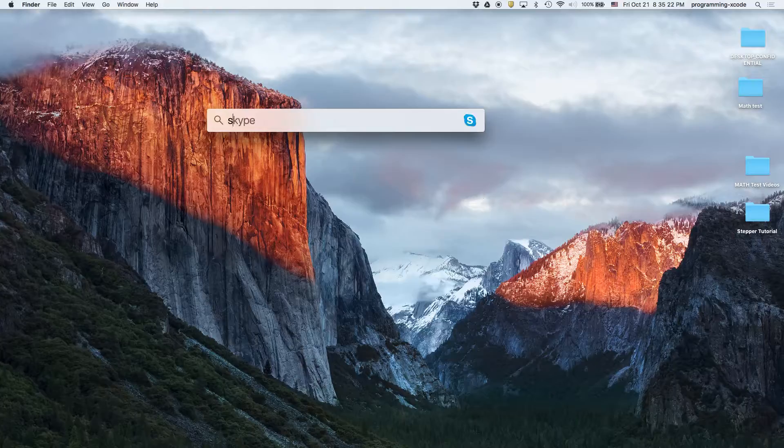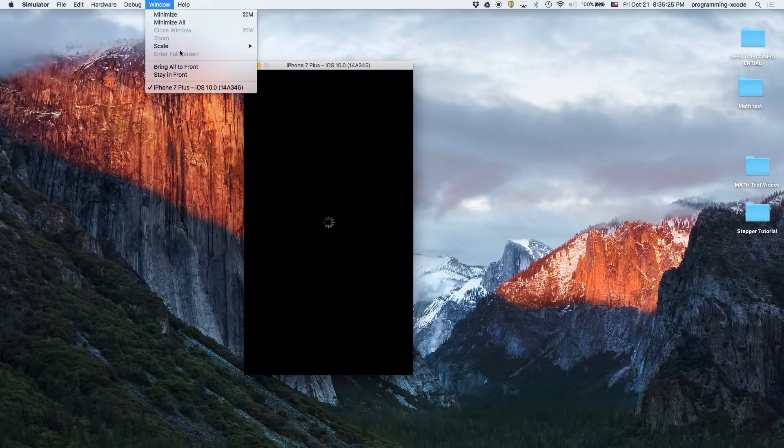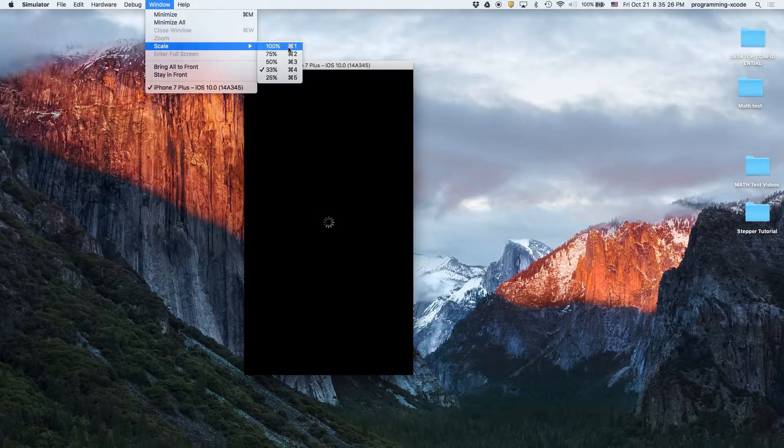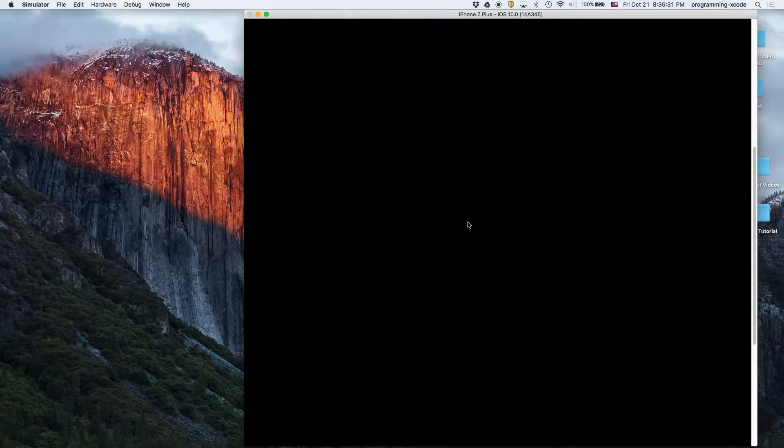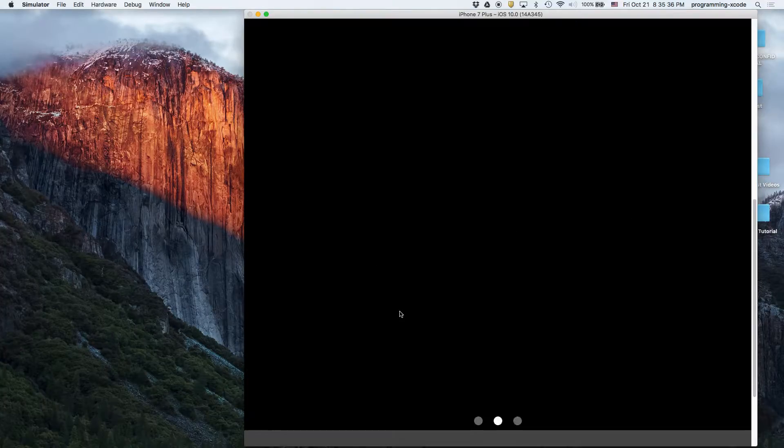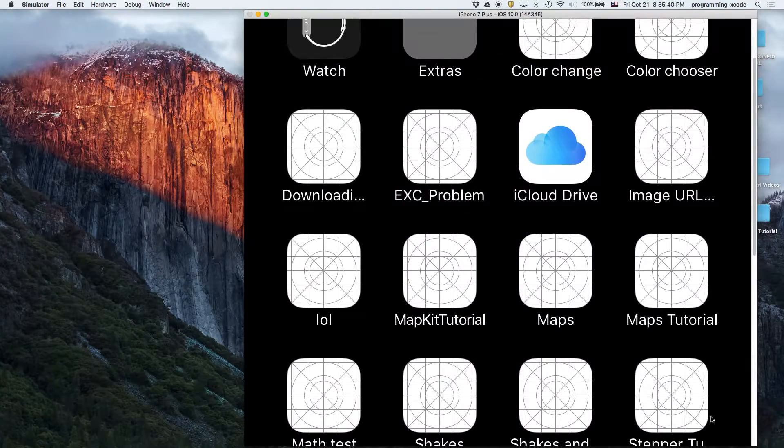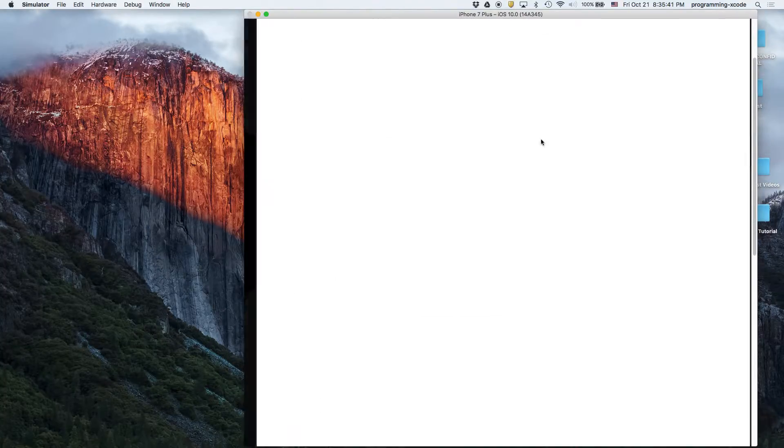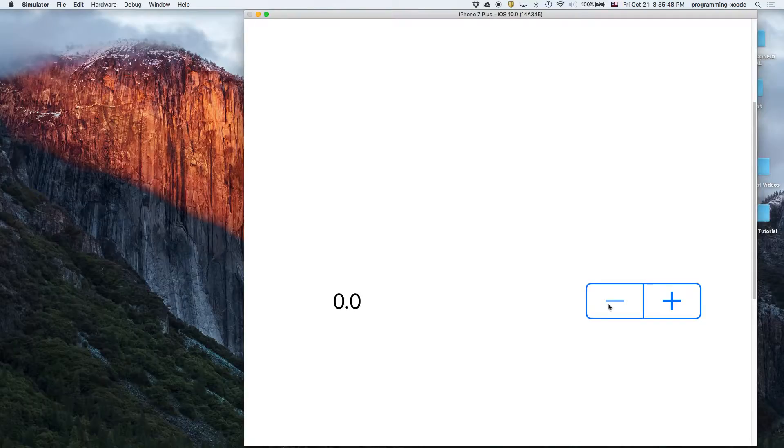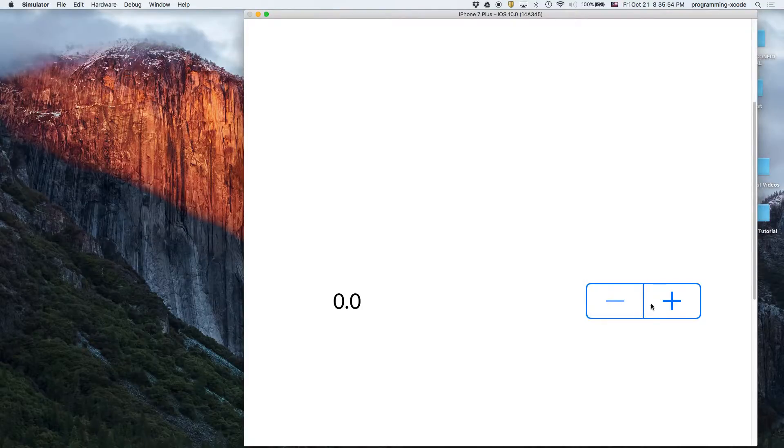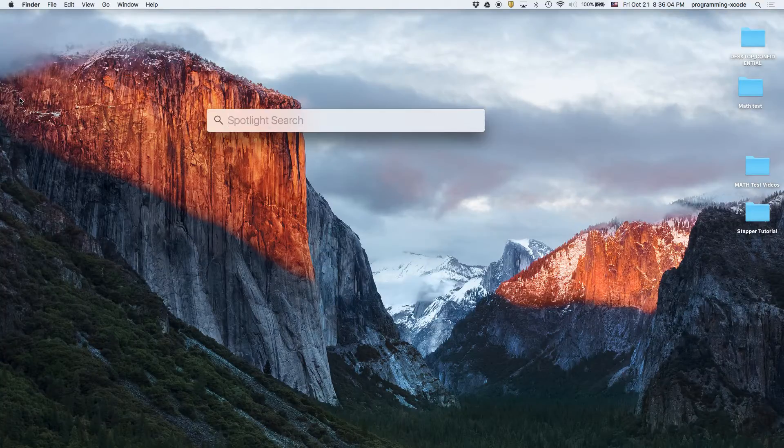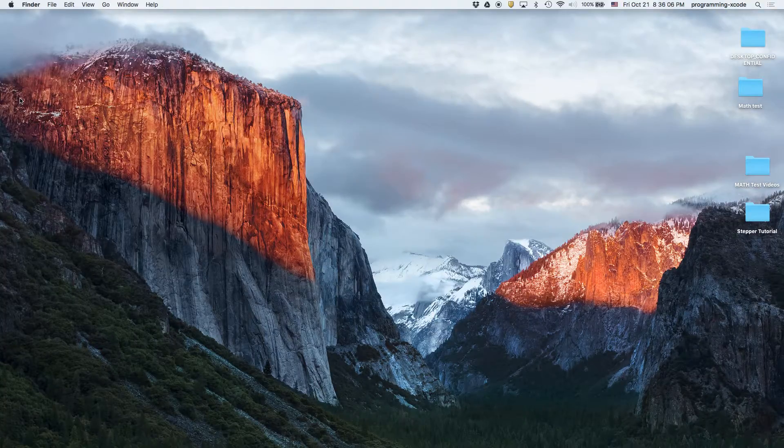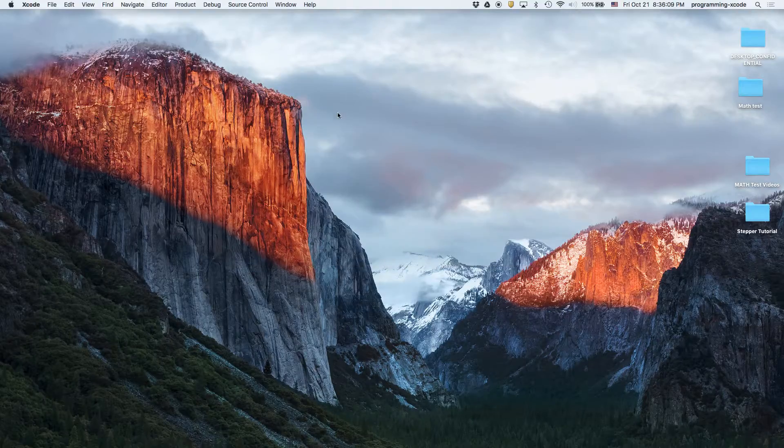So basically what we have here is the stepper tutorial. We see there's a zero and a plus. It cannot be negative which is the awesome thing about it. So basically it was based off of my math test tutorial. So if you're ever watching my math test video and you're kind of confused about the steppers, just come see this tutorial. So let's open up Xcode and I'm going to create a new Xcode project.